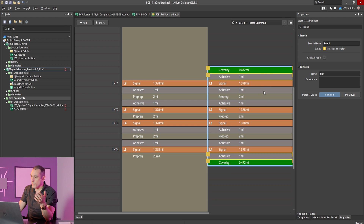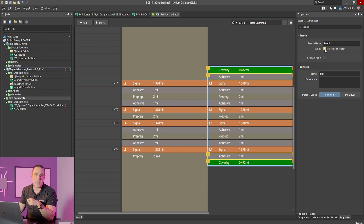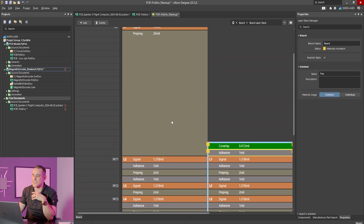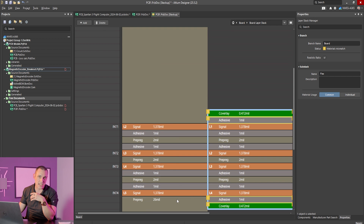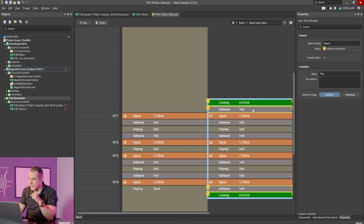To finish this portion of the stack up, we apply a coverlay along with coverlay adhesive on the top and bottom signal layers in order to bond that coverlay to the top and bottom of the flex section. You'll notice a warning in the layer stack manager indicating a materials mismatch — this is expected because in a rigid flex design the rigid section has additional signal layers beyond what appears in the flex section. The coverlay and coverlay adhesive only run right up to the edge of the prepreg, which matches the guidance we saw on the EPEC website.